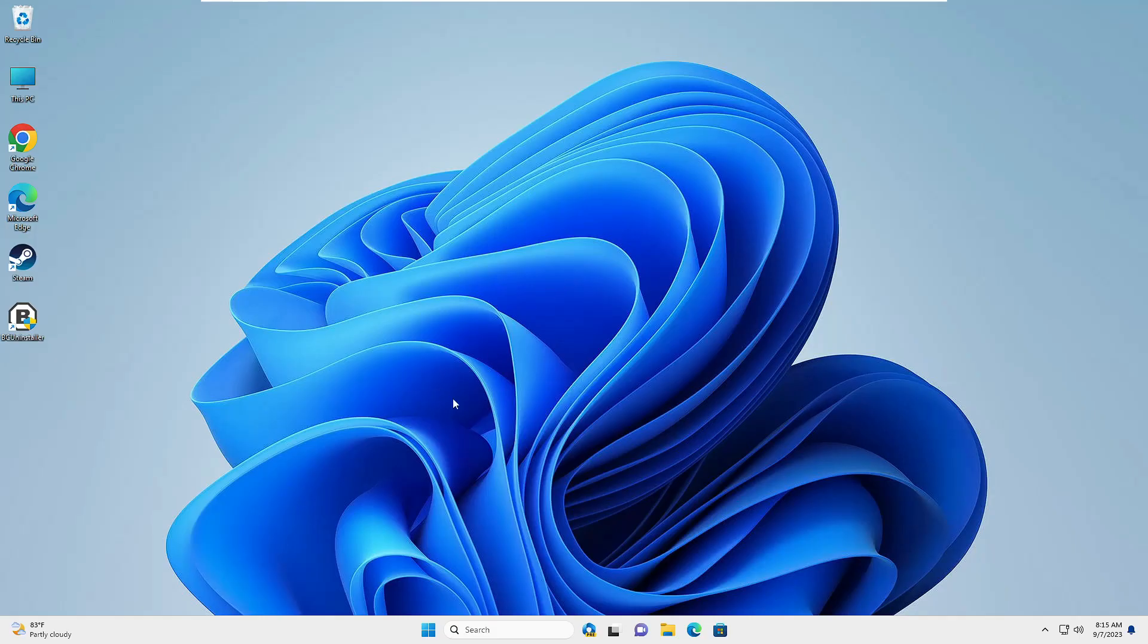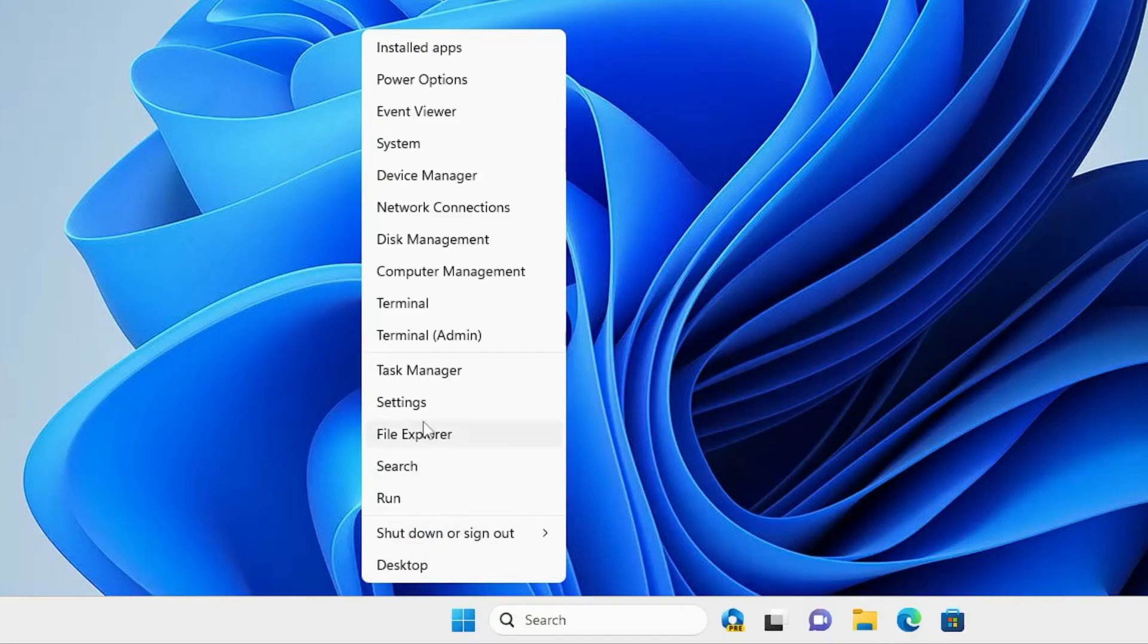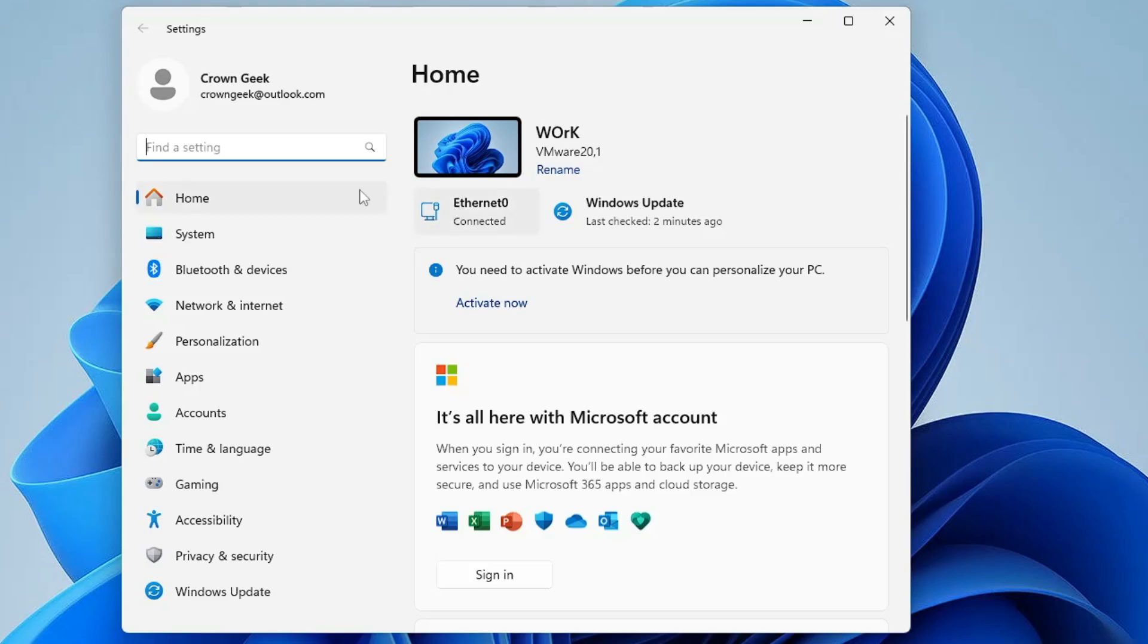Next we also need to disable the metered connection. So right click on the Windows icon, click on Settings. In the Settings, from the left hand menu option, click on Network and Internet.